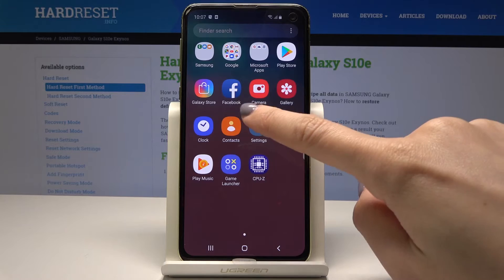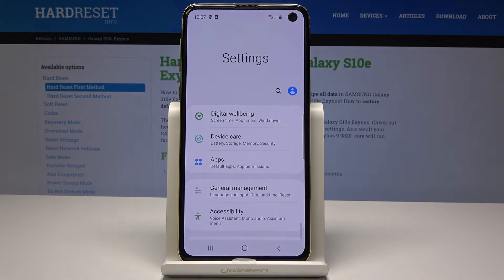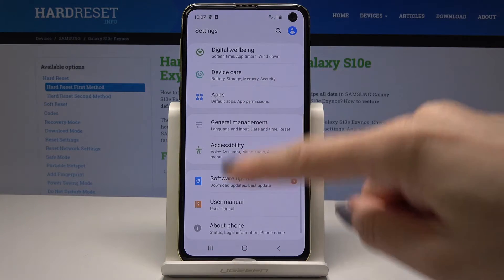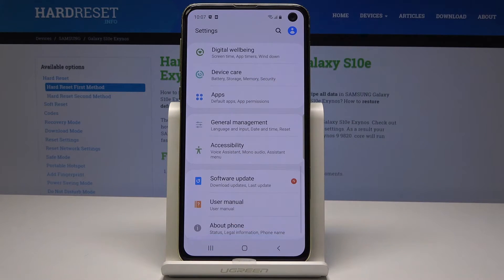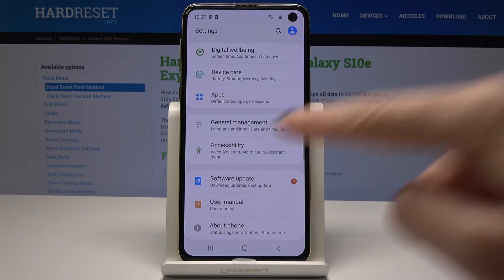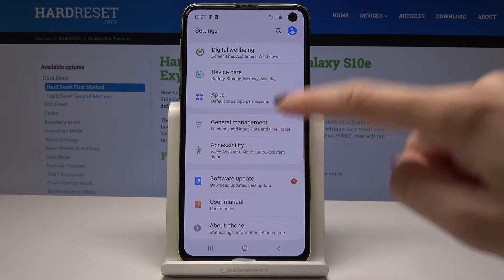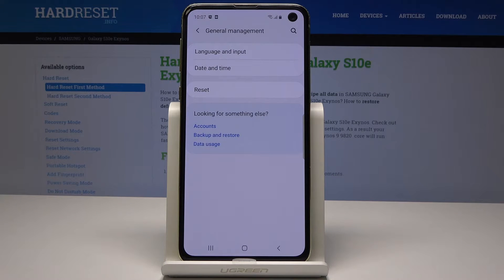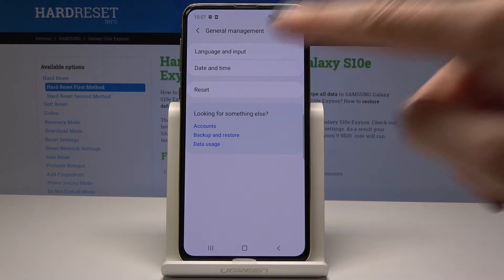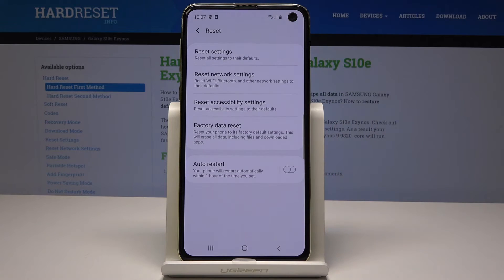Scroll down and pick General Management — it's this tab — and now go to the Reset option. As you can see, you have several options, but if you want to perform a hard reset, a factory data reset, just select the last one.